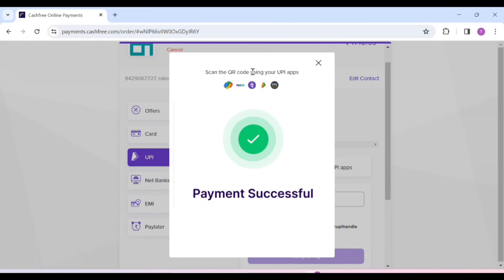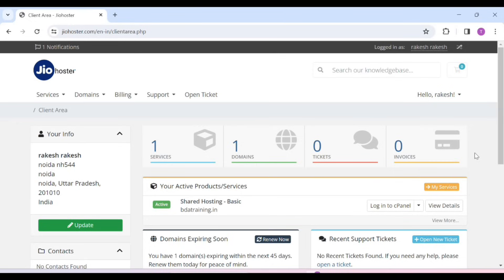You can choose your payment option and complete the payment here. It will redirect automatically to your dashboard, or you can simply go back. Our dashboard is open. Here you can see that our basic plan of shared hosting is active. You can also see our domain which we have purchased.